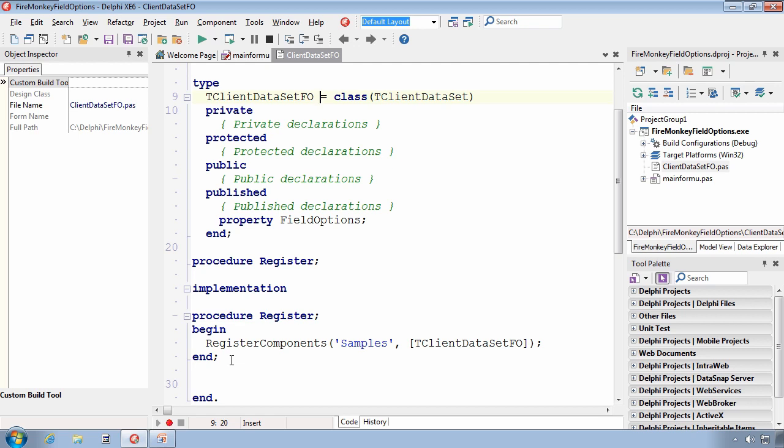This is particularly important to note that I need to actually install this component so that it is accessible at design time from the tool palette. It is specifically from design time that field options apply. You're really not going to manipulate field options at runtime in code. It is something you're going to configure at design time since you're specifically creating persistent fields. Creating persistent fields is quite specifically a design time operation.